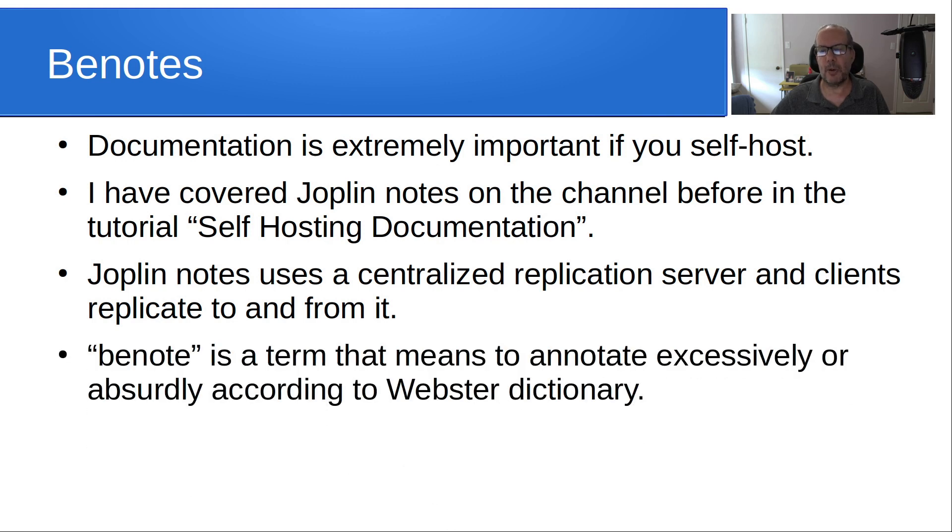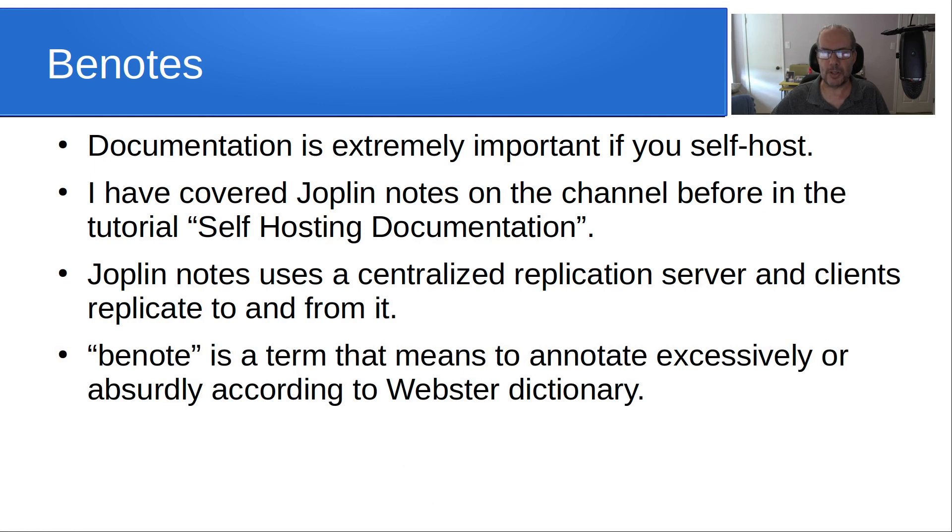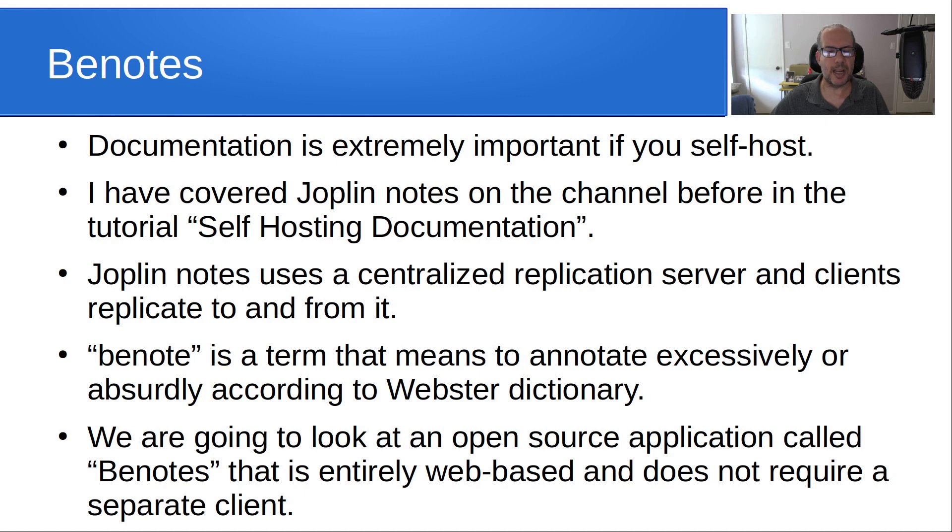So benote is a term that means to annotate excessively or absurdly according to the Webster Dictionary. We are going to look at an open source application called Benotes that is entirely web-based and does not require a separate client.